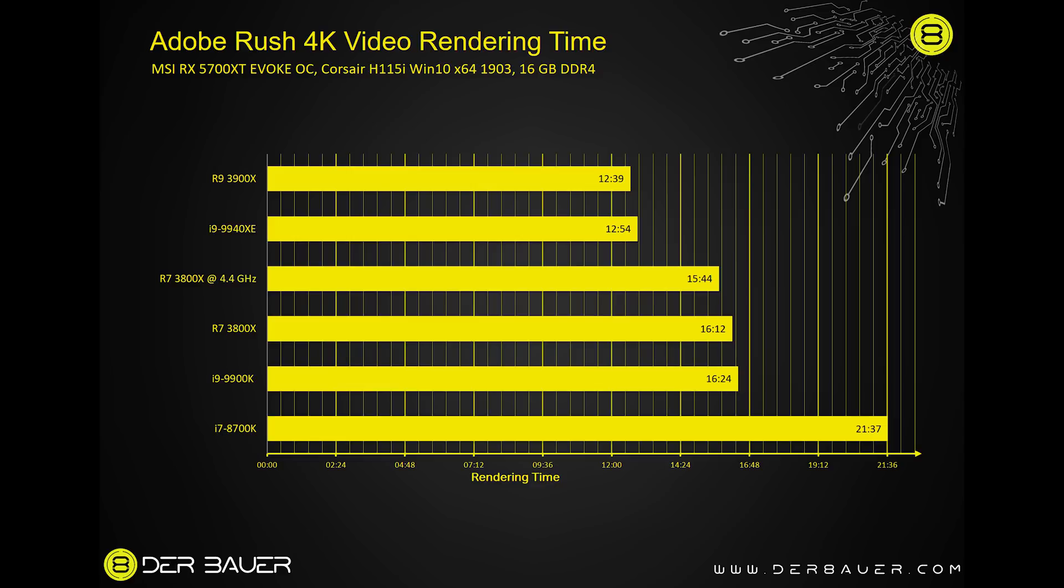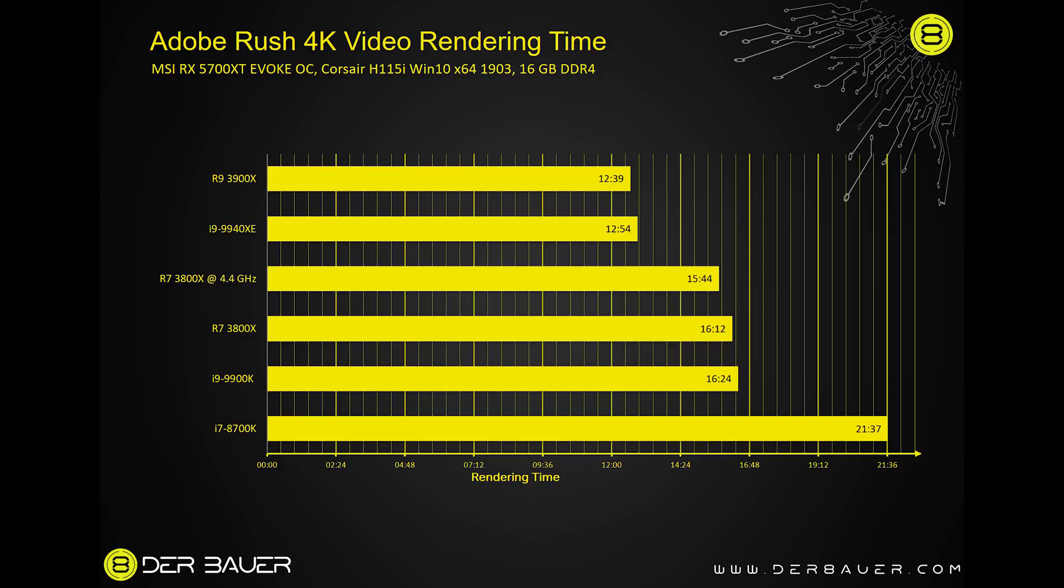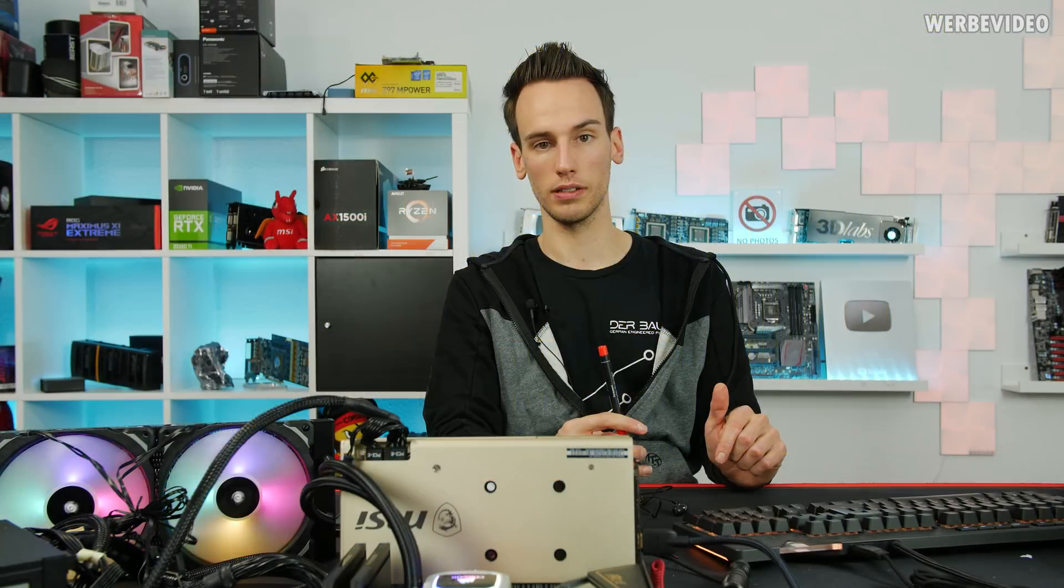With the 9900K and the 3800X, pretty much the same time, about 16 minutes. Those are both 8-core CPUs. A little bit of overclocking on the 3800X saves you like 20 to 30 seconds. Going to a higher core count, for example the 14-core i9-9940XE, again saves you about 3 minutes. And the fastest in my benchmark was the 3900X AMD 12-core CPU. Quite impressive how well those AMD Ryzen CPUs behave with Adobe Rush and also Adobe Premiere. It's quite cool. You can see the 12-core AMD beats the 14-core Intel. That's really quite impressive.